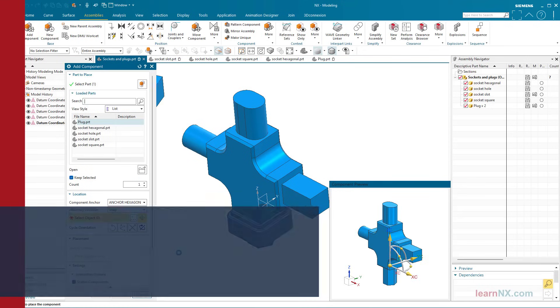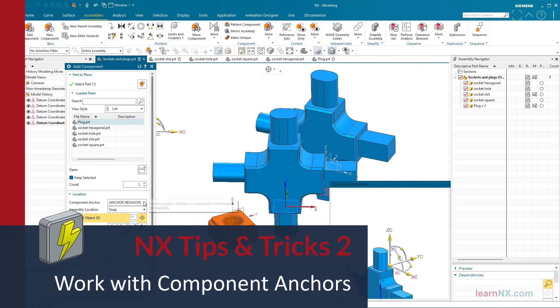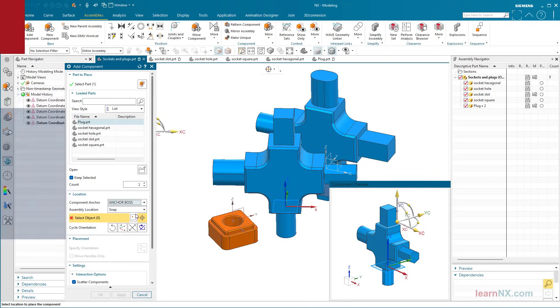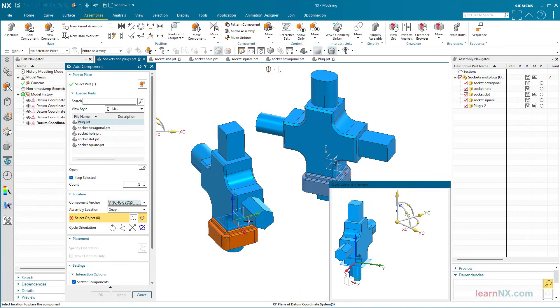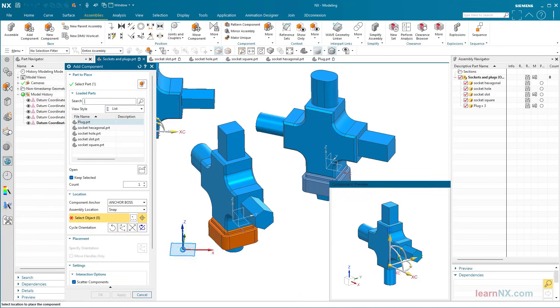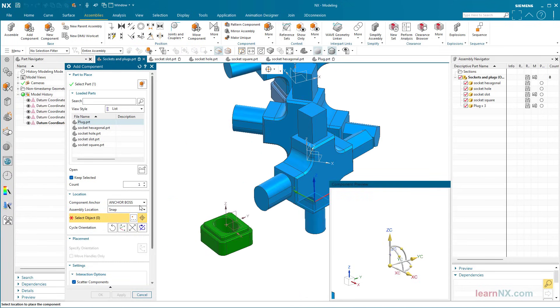Work with component anchors. With coordinate systems defined as anchors, you can significantly speed up the installation of components. Welcome to Tips and Tricks on Learn NX.